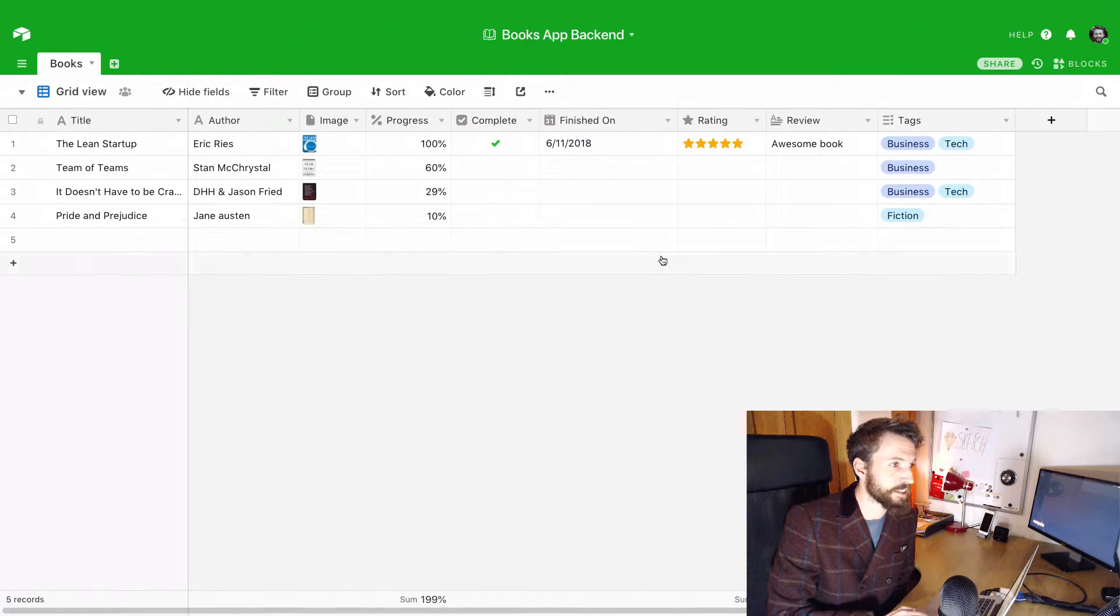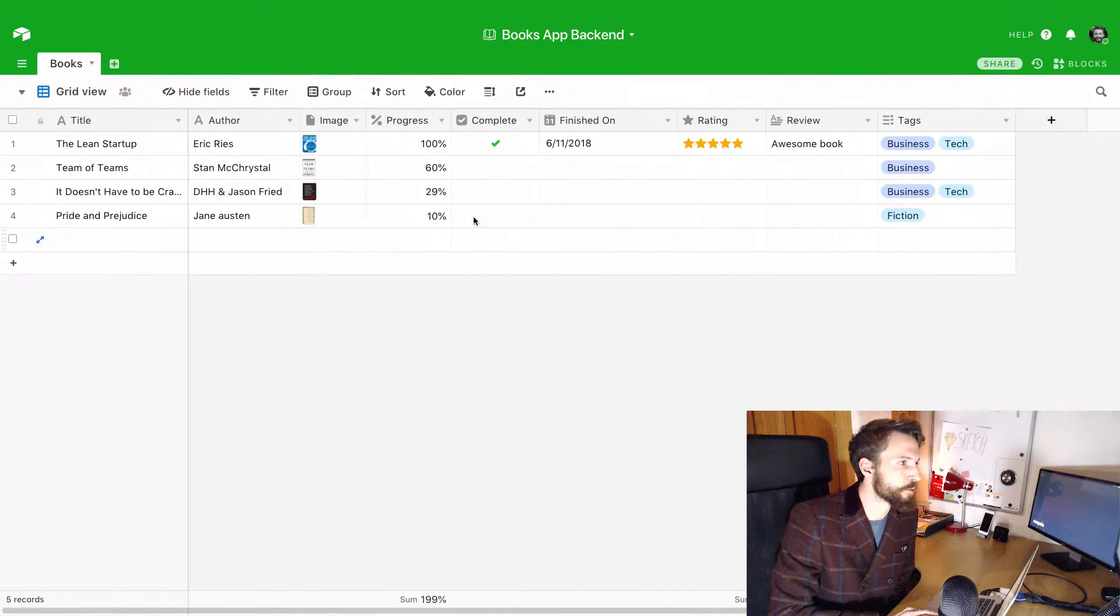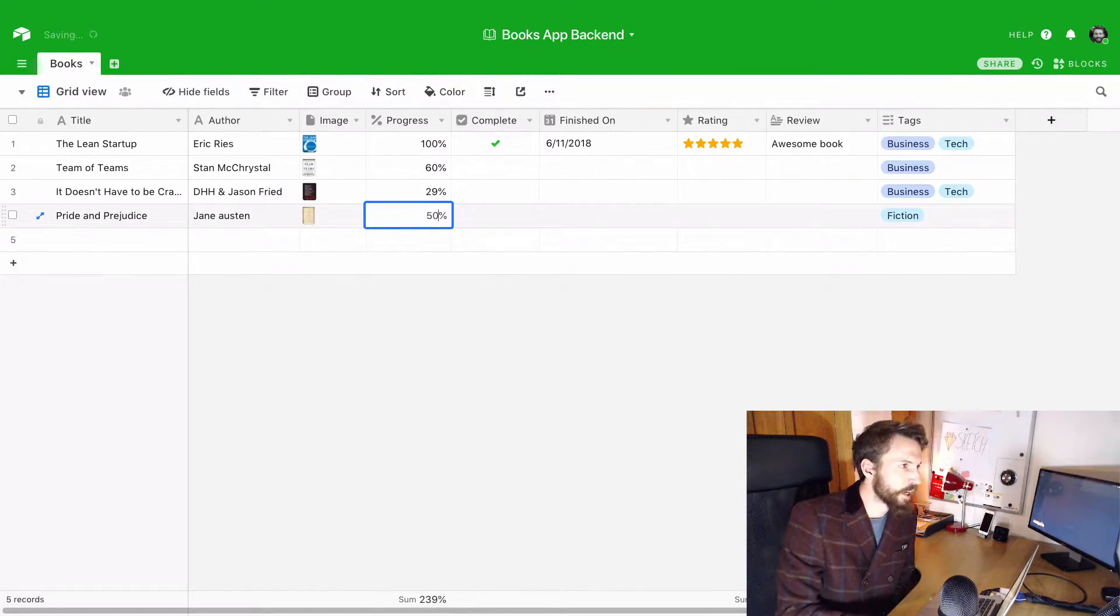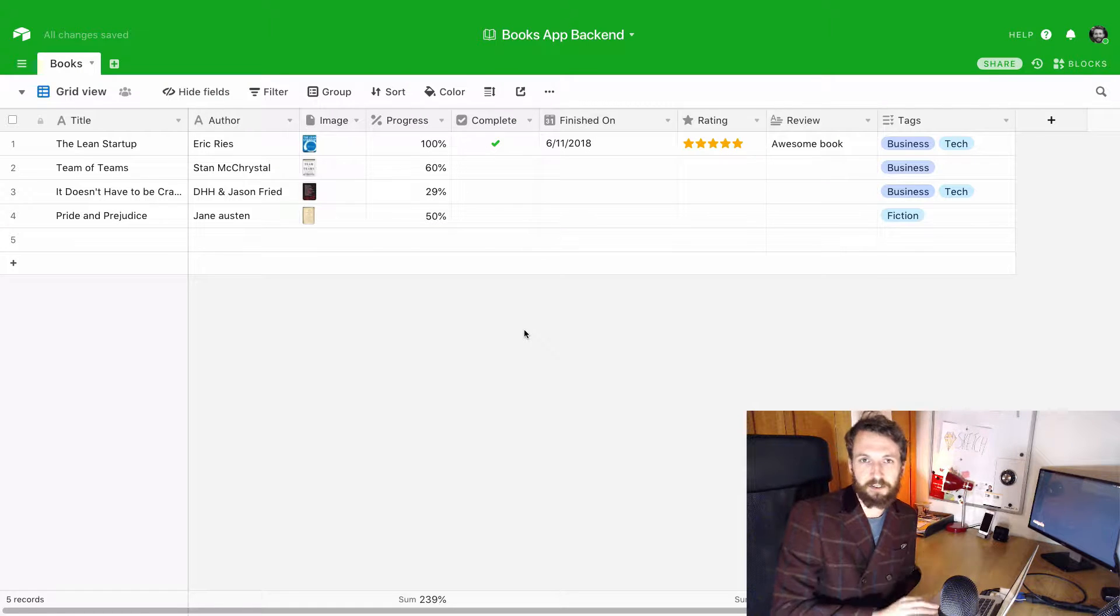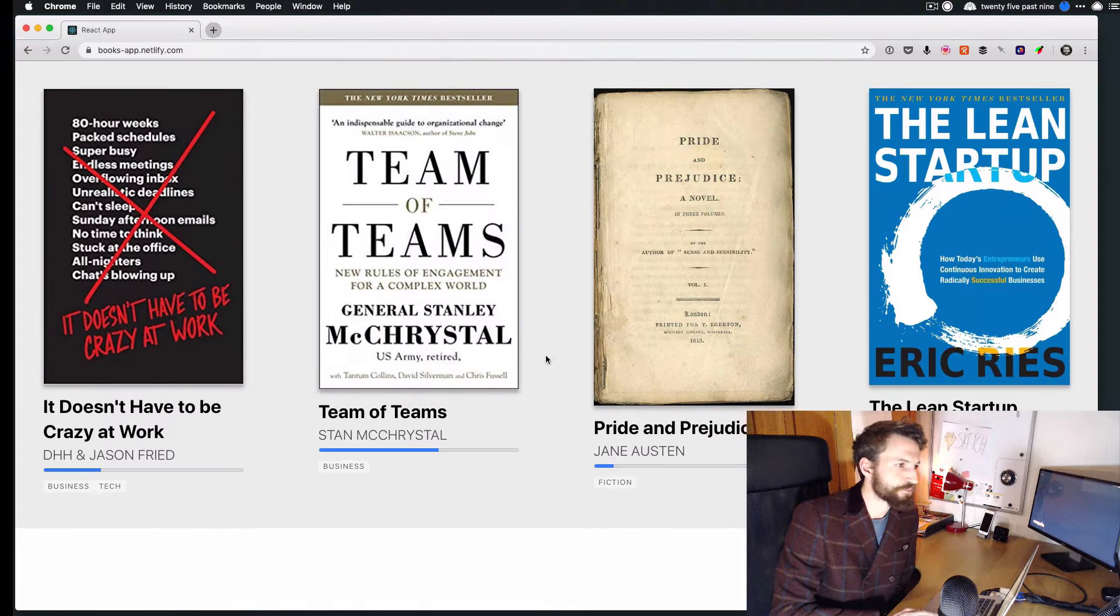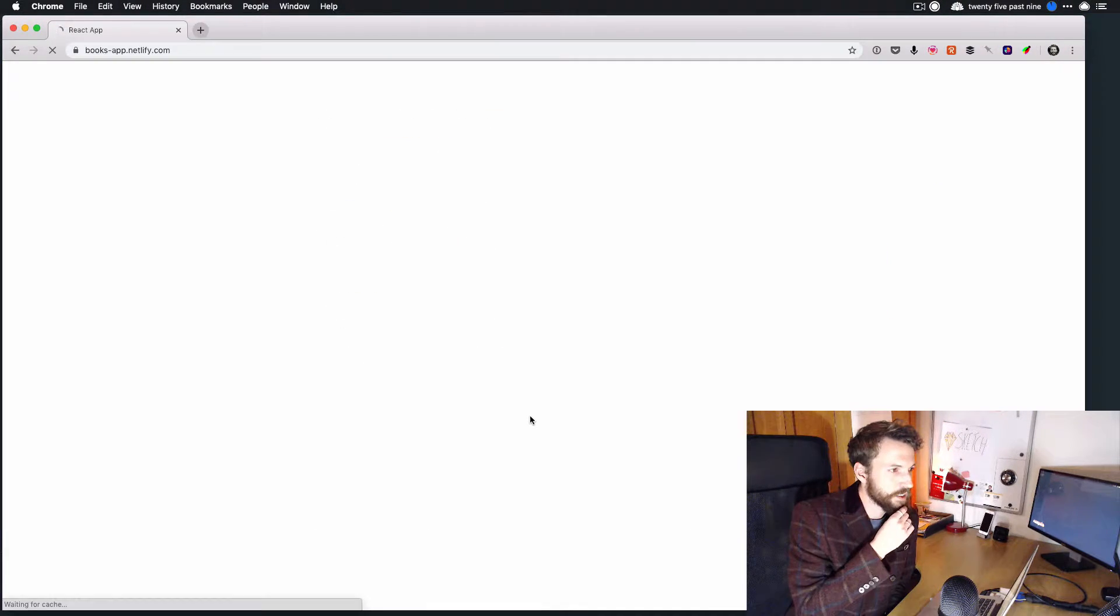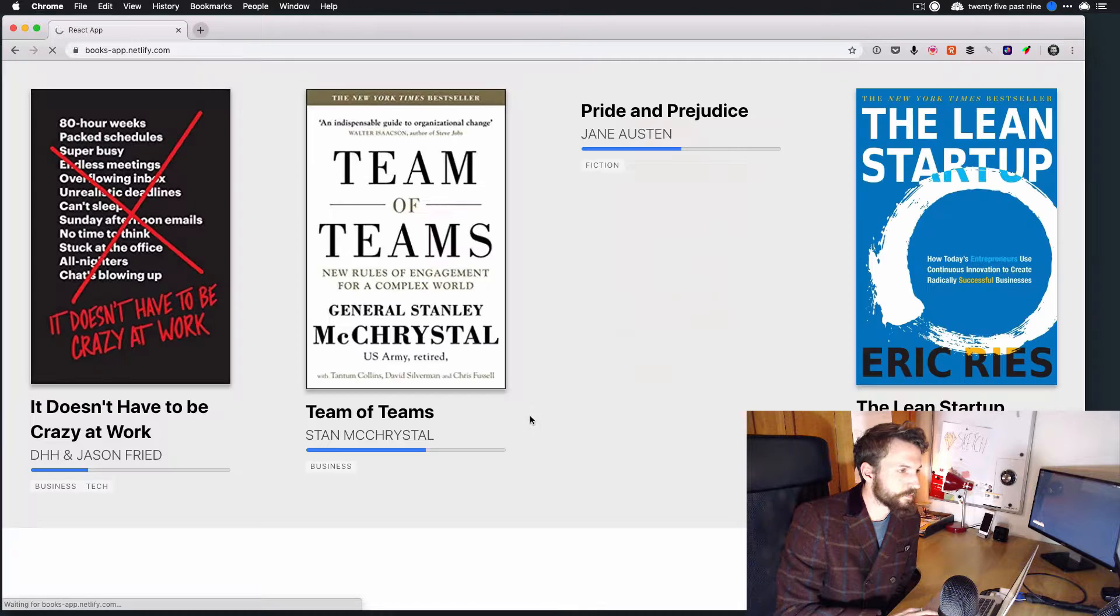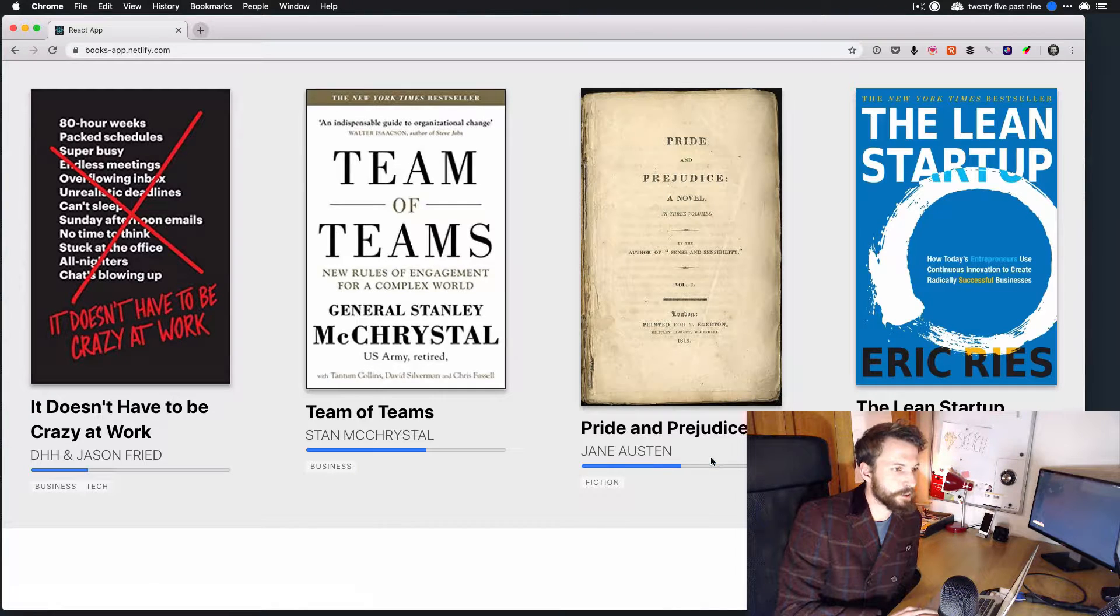Because adding and updating data, if I come in and I'm like, okay, I've read a bit more of it, I'm at 50% now, it's as easy as that. And when you see that's updated to 50%.